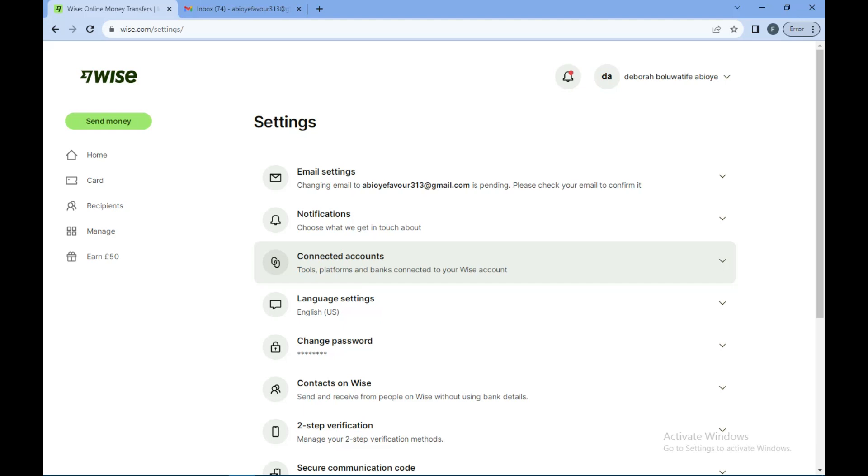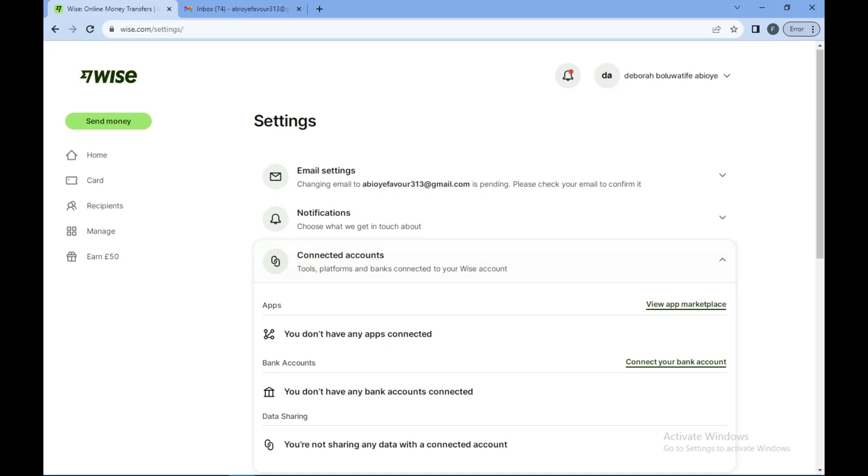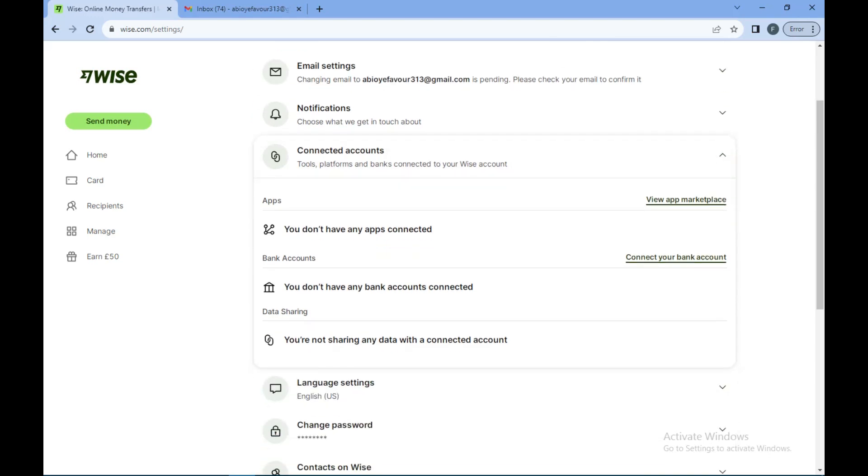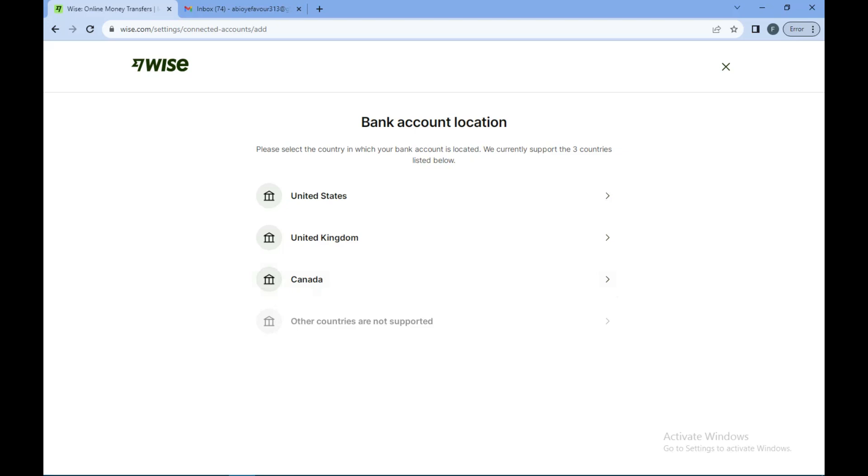Once that is done, you'll see that you have no account connected yet. So all you need to do is connect your bank account. Now click on Connect Bank Account.